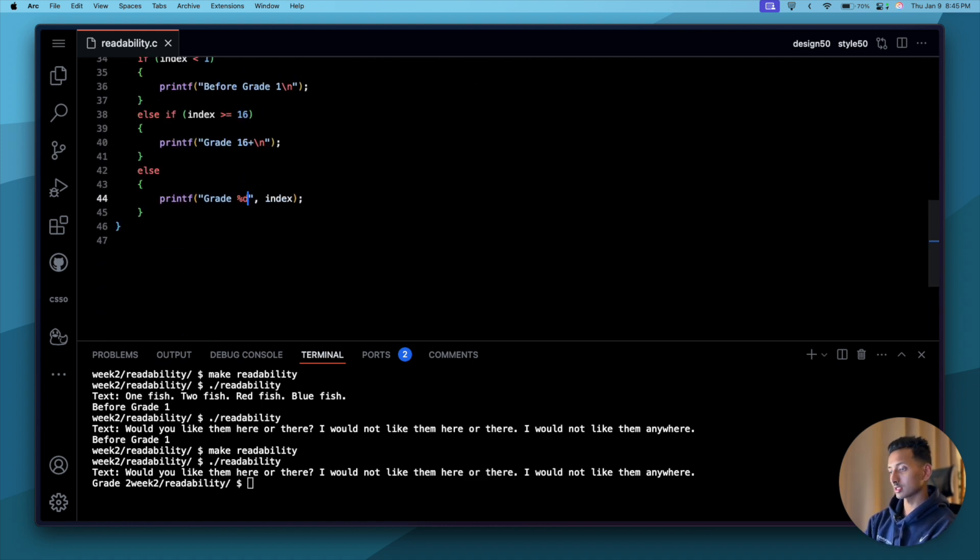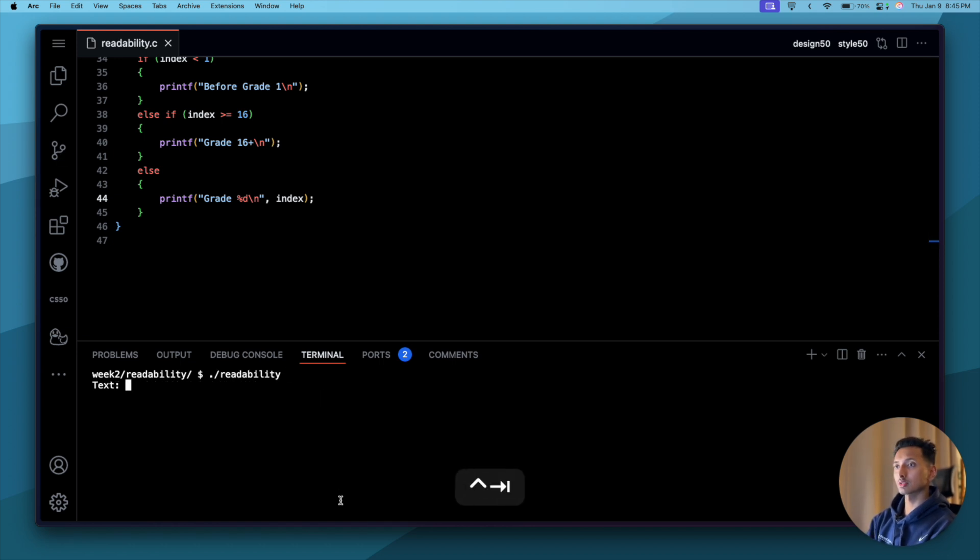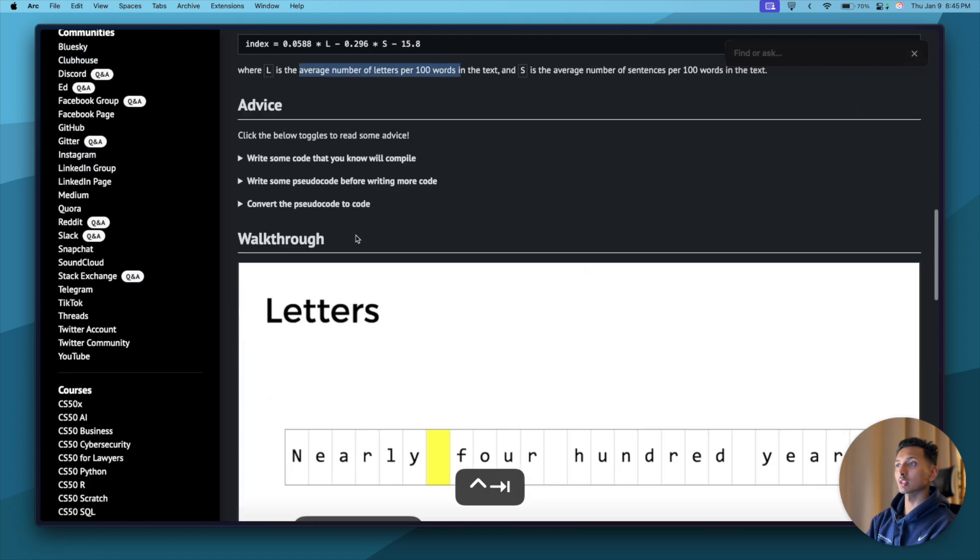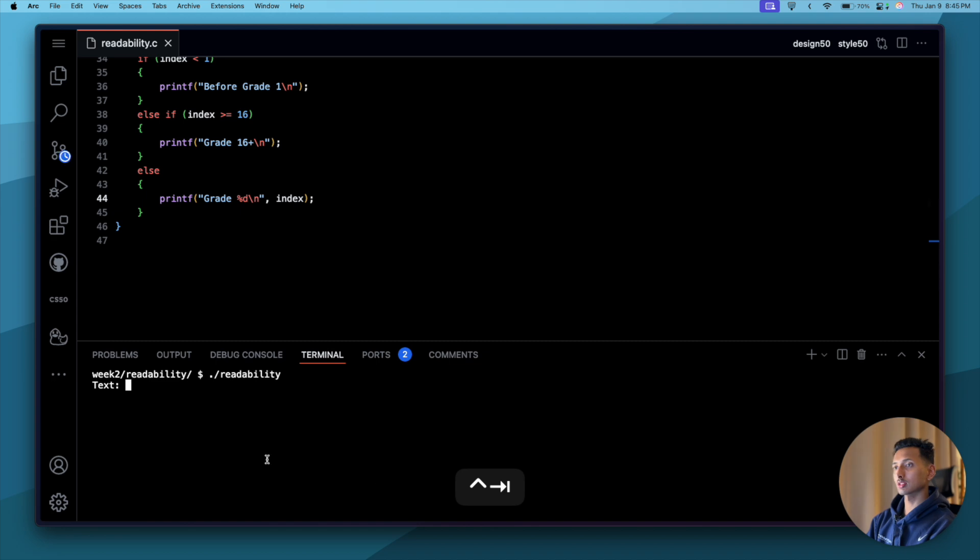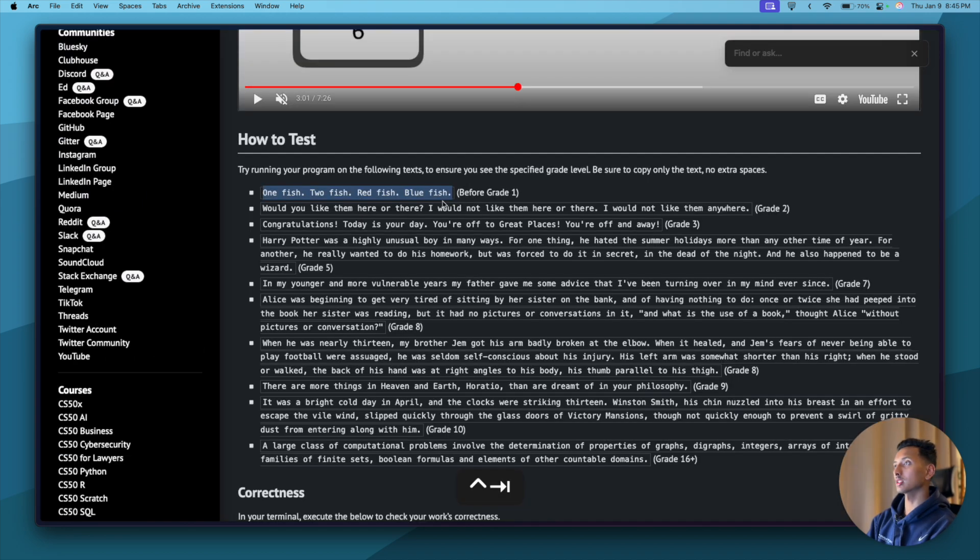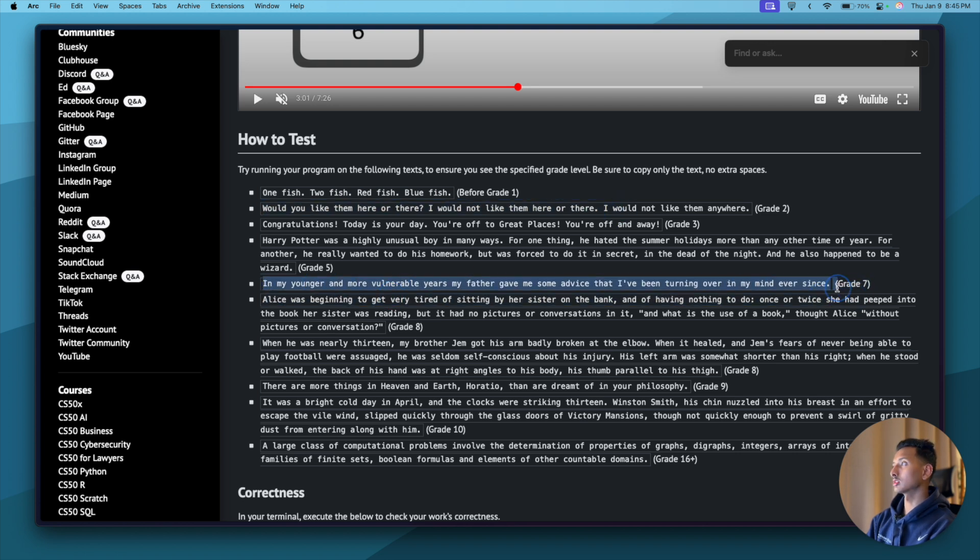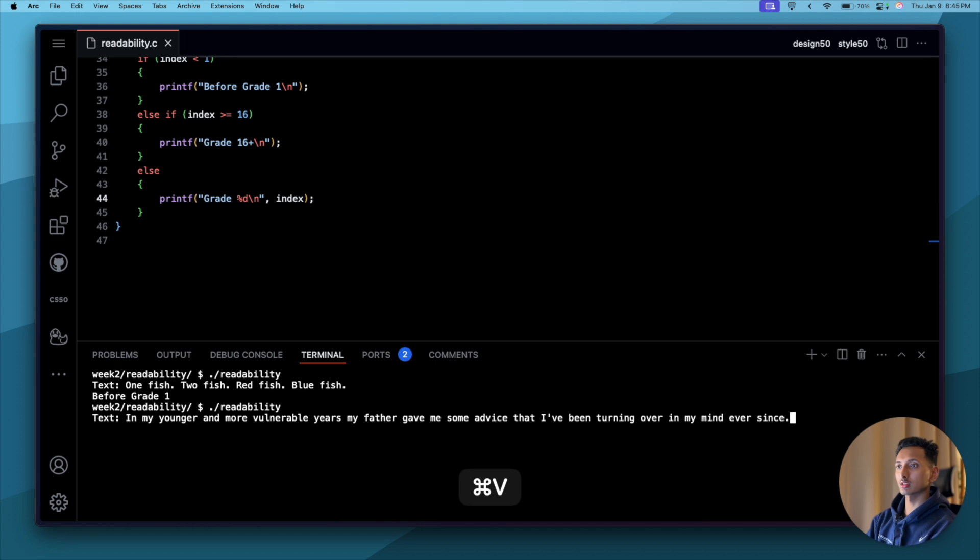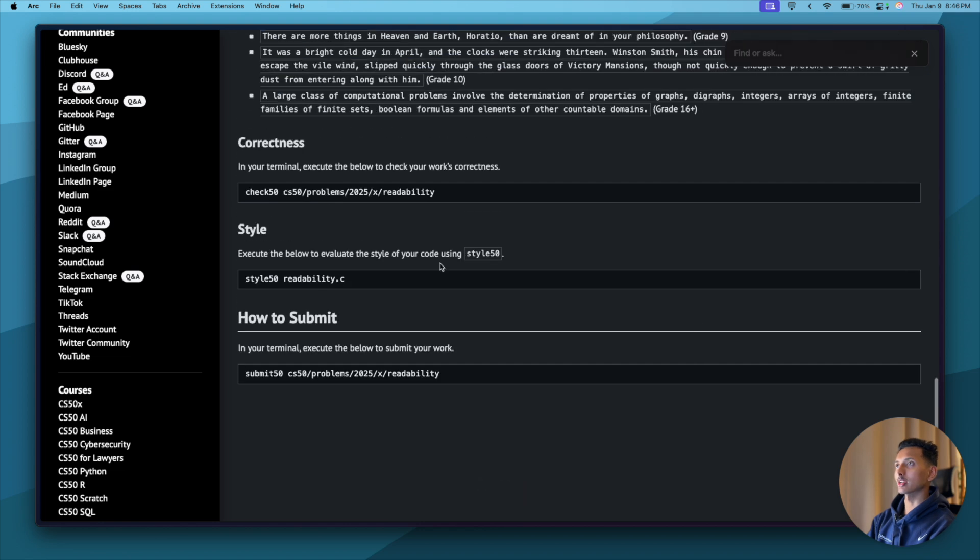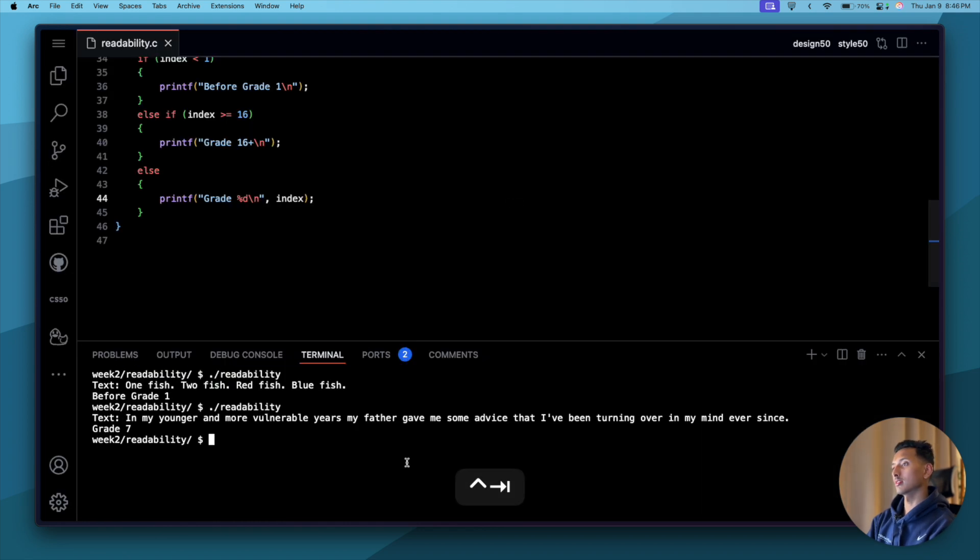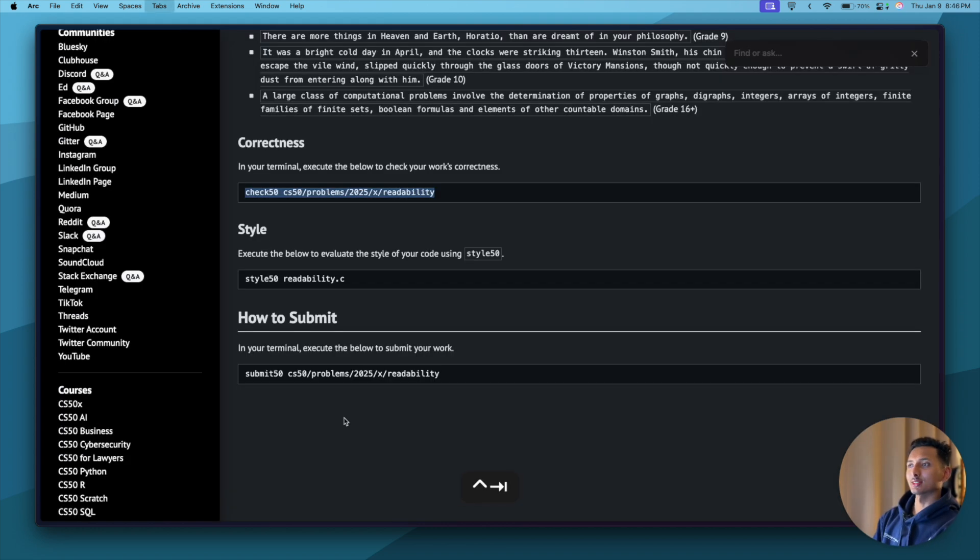Let's add a backslash n here. Make readability again. Let me clear everything, execute the program. Now let's check a few cases. Let's make sure that the first condition matches. Come here, paste, enter. Before grade one, which is what we expected. Cool. This we already checked. Let's try something random. Maybe this, it should come as grade seven, but we'll have to check. Let's see the program, paste the text. Grade seven, very nice. Now let's check whether or not our program is correct with check50. Come here, paste, press enter. Perfect, everything is green.